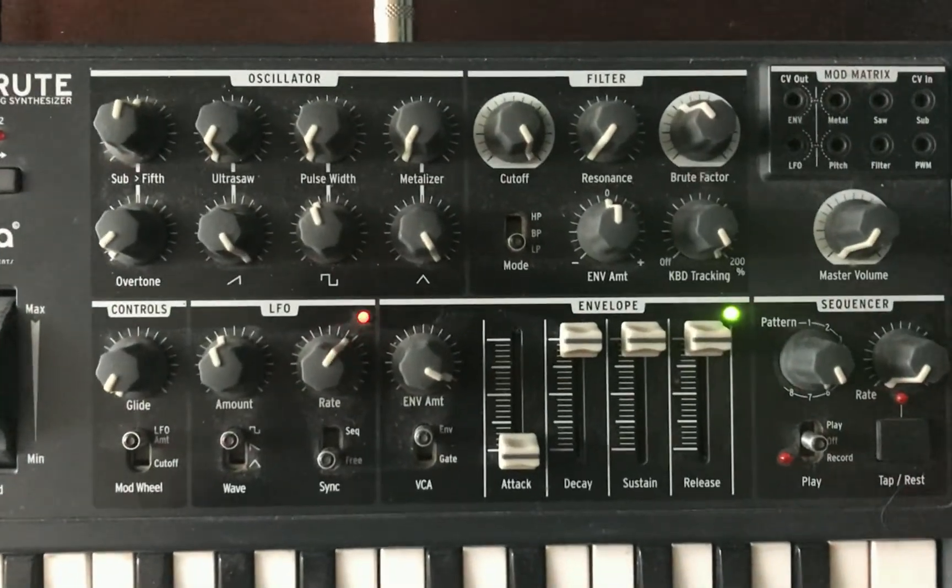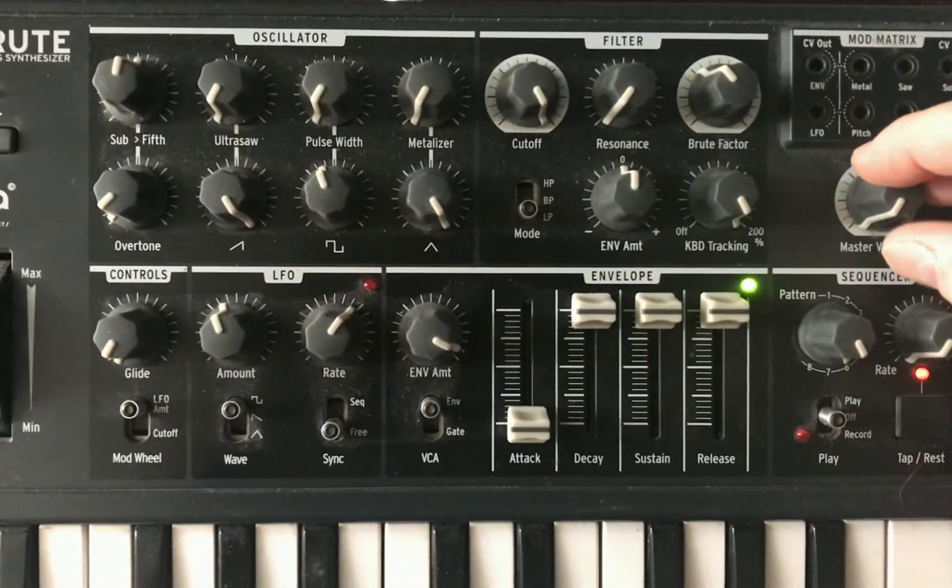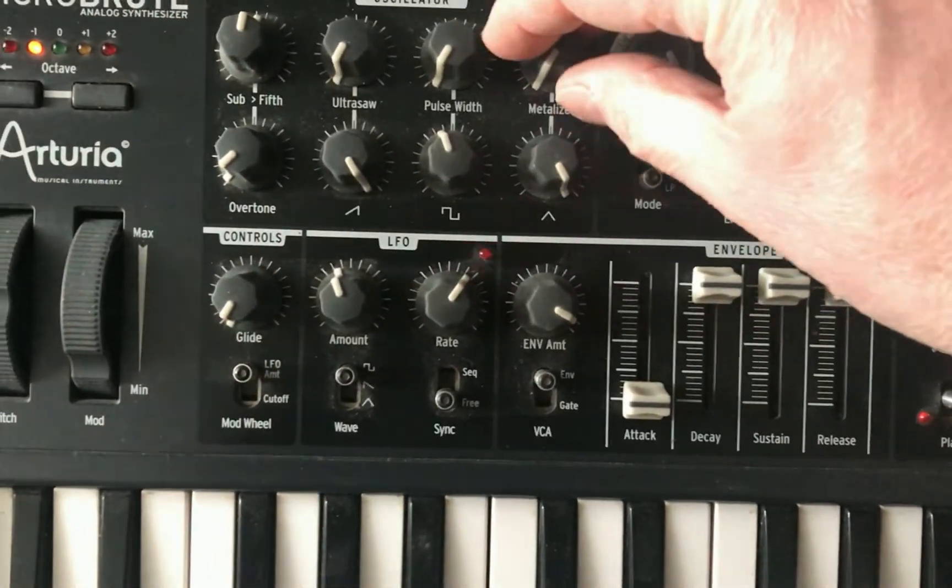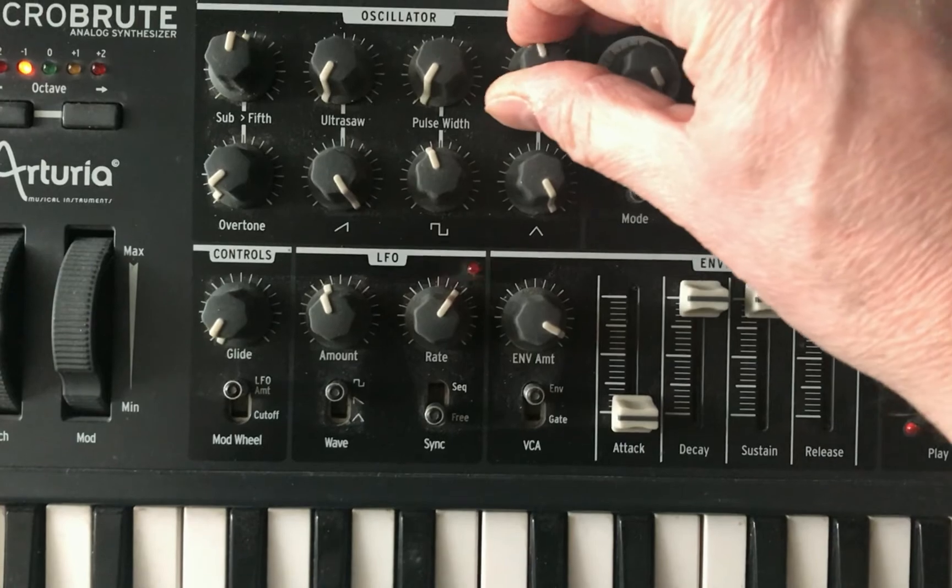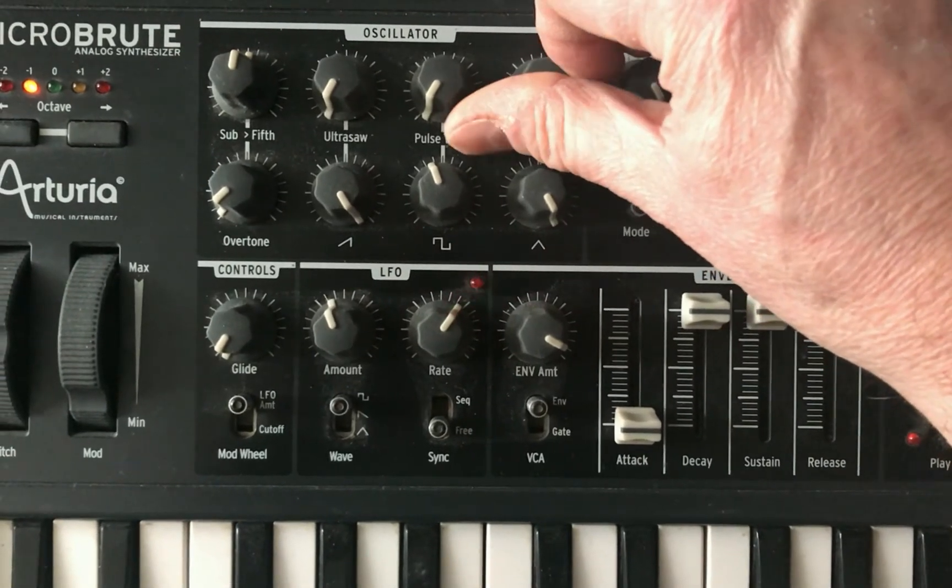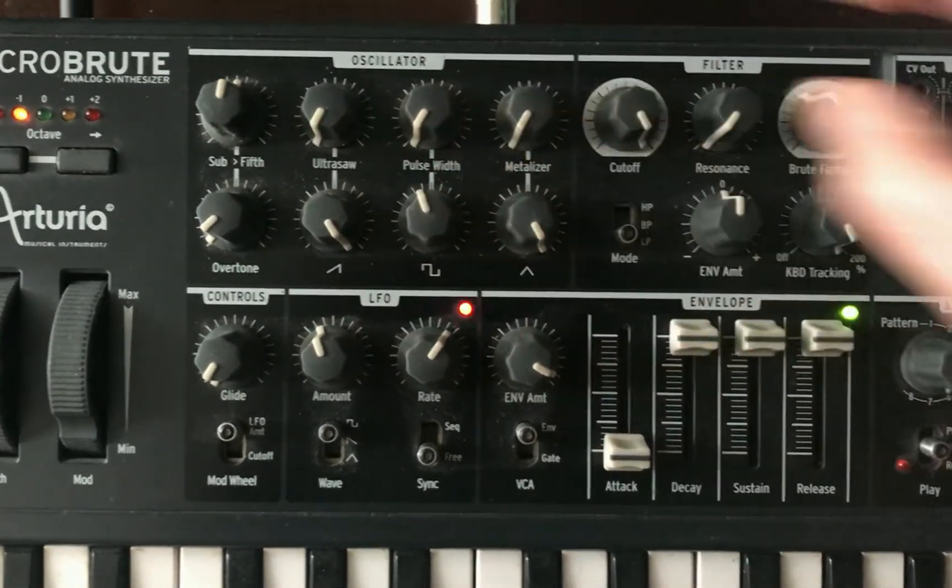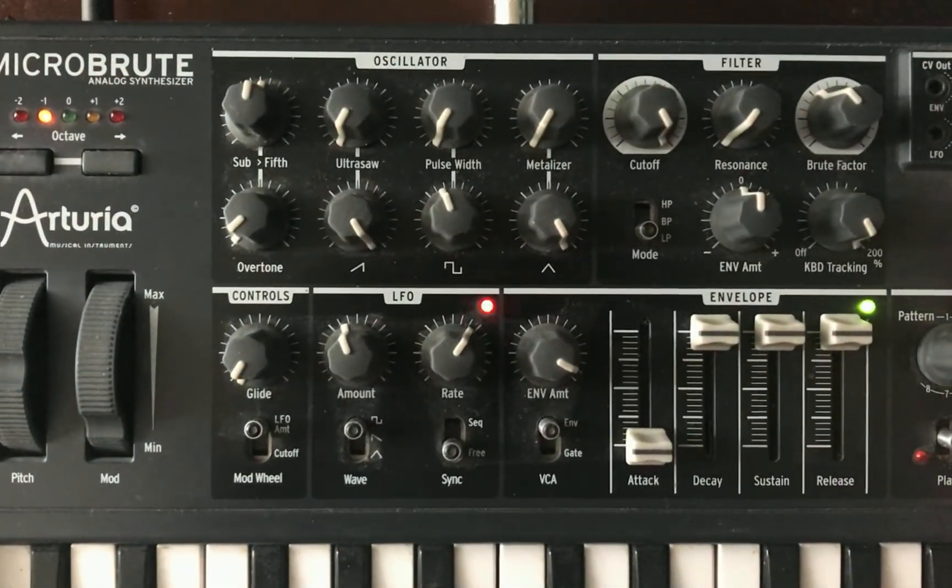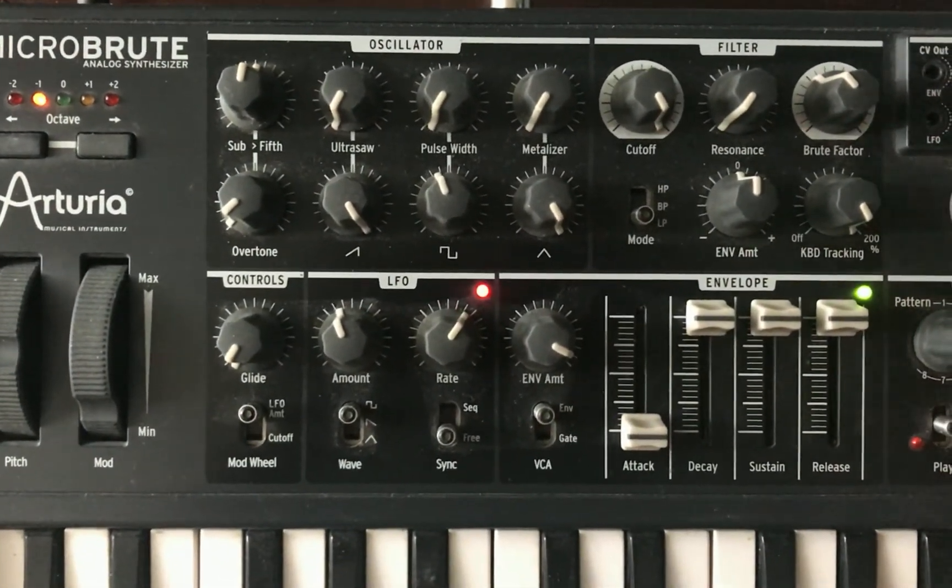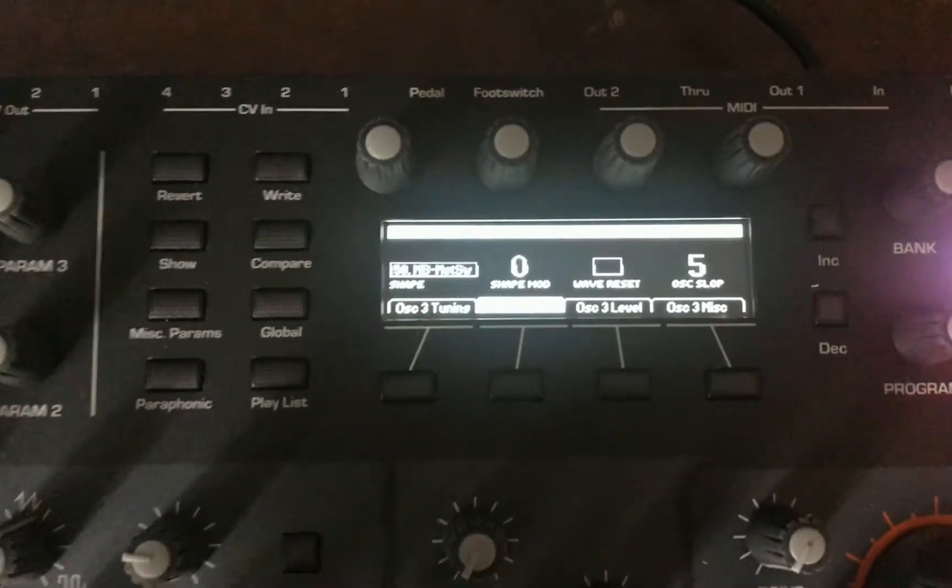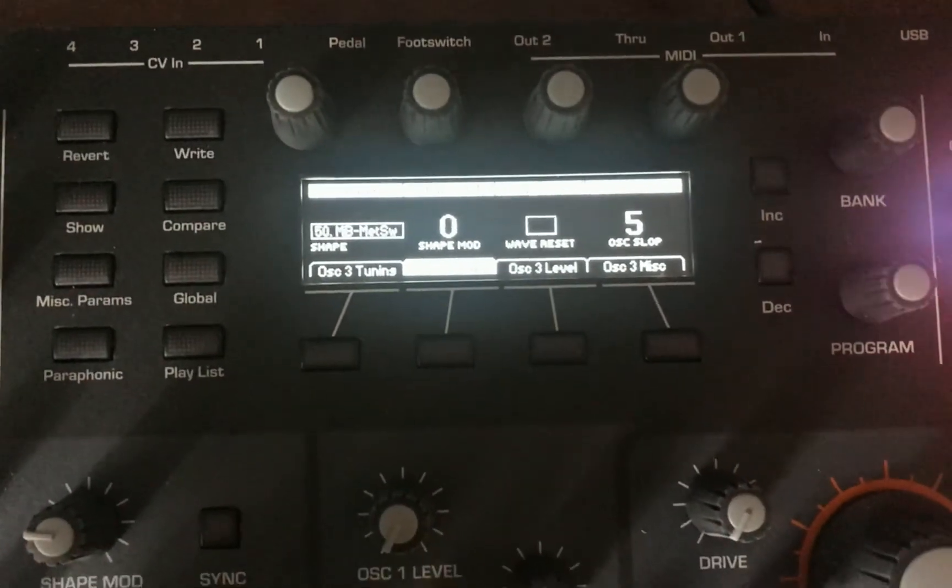And then just to show you what this sounds like, here's the original. And the Pro 3.